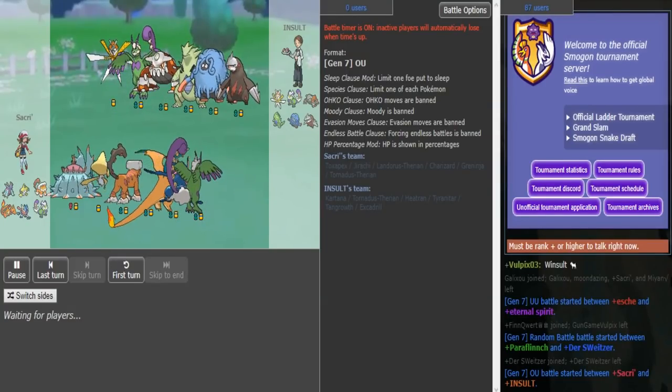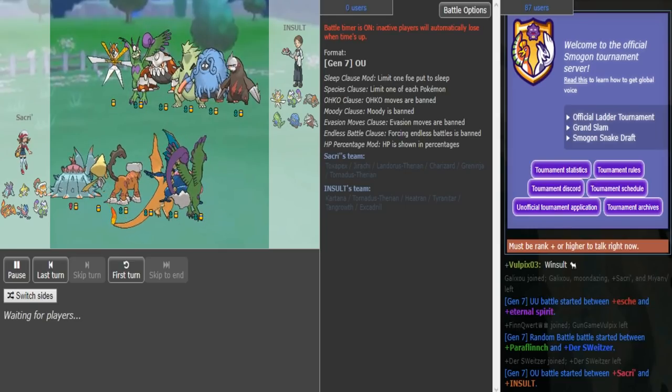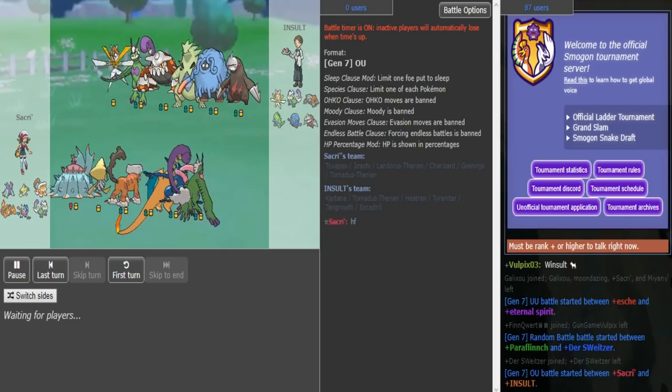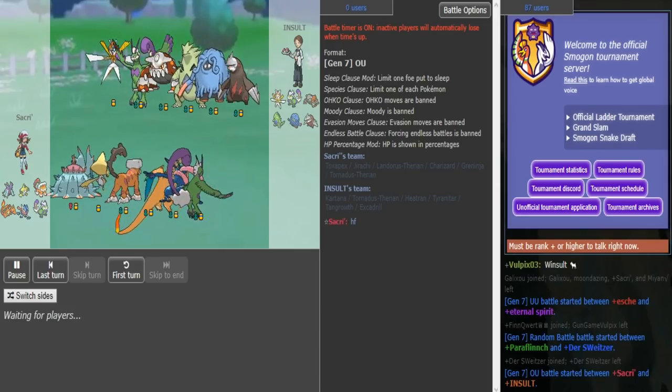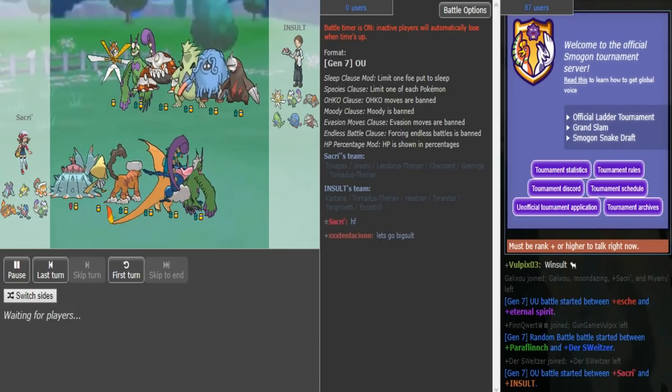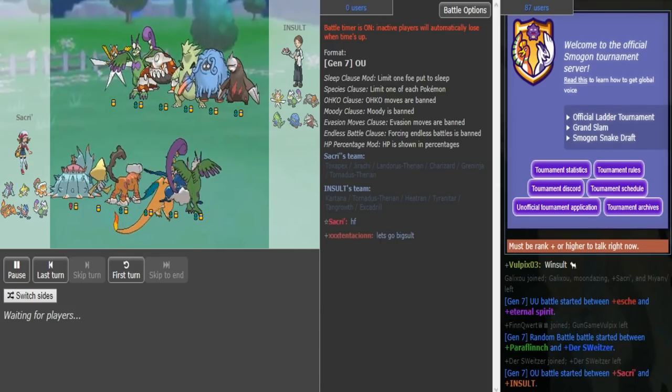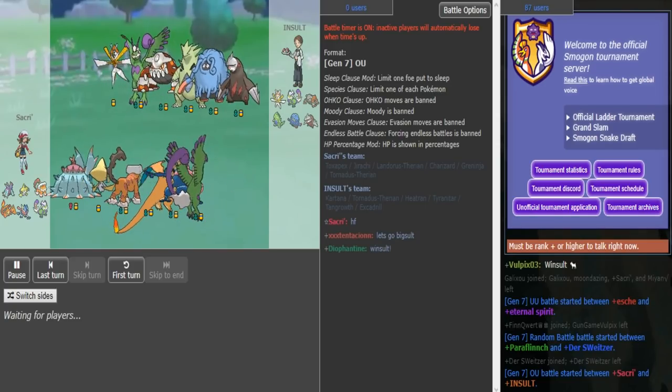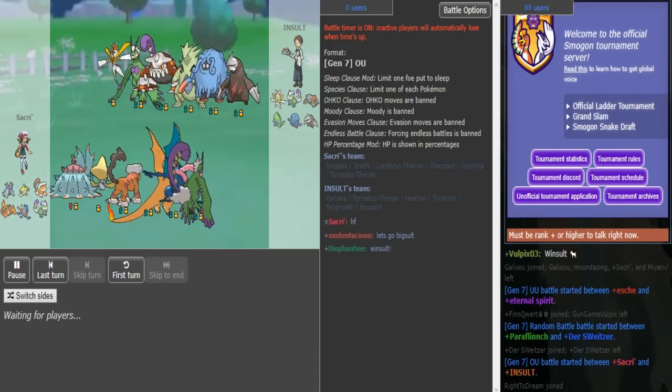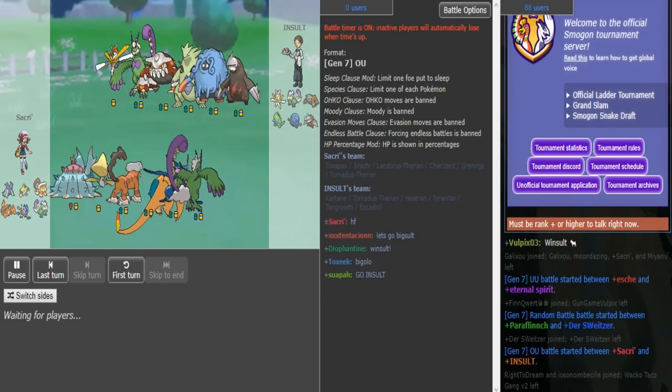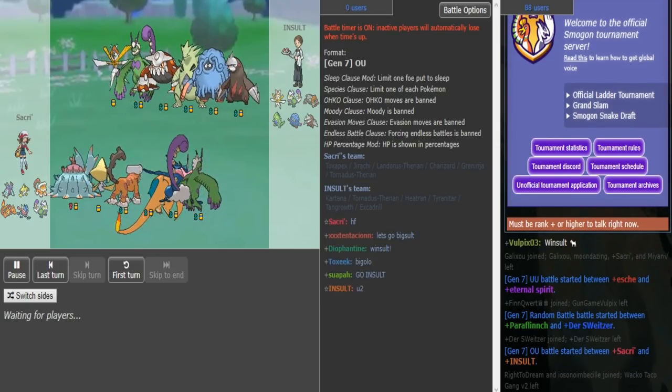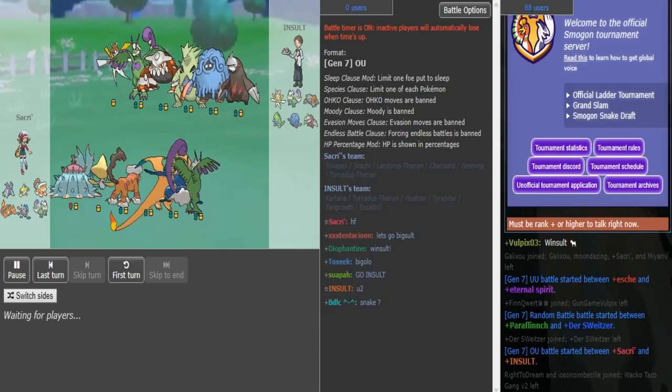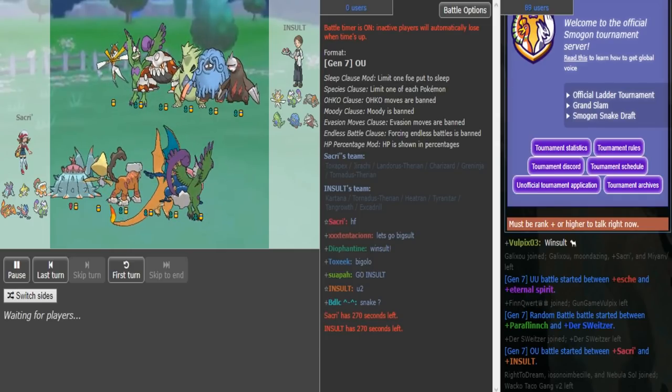What's up people, it's Insole here commentating my OU T Round 6 series versus Sakri, which is first round of top 16. Looking at the teams, Bandcart is pretty good versus him. Doc has me on the other side for some reason. Jirachi is also pretty good and I thought DD Megatar would be good too.